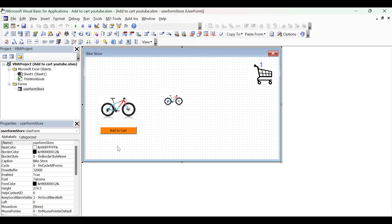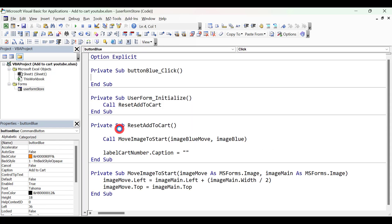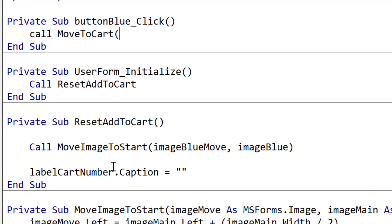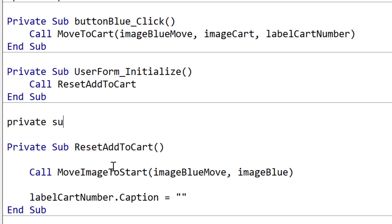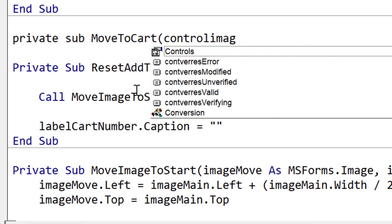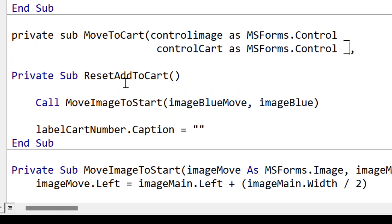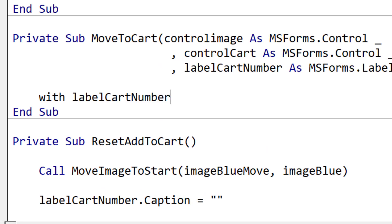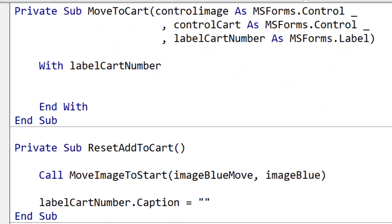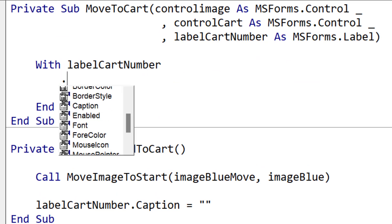Now let's start working on our Add to Cart animation. We double-click on our Add to Cart button, which creates our click event for that button. We're going to start by calling the sub MoveToCart, which we haven't created yet — we're starting at the end so we know what we have to aim for. At this point we have three controls: the image we're going to move, our image cart, and our label CartNumber. These are the three we need when moving to the cart. When creating the parameters, we set the image controls to be Controls rather than specific images, so we can pass any kind of control to this sub.